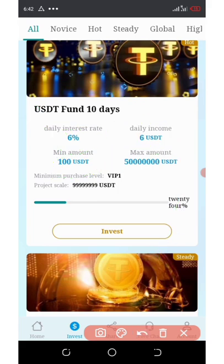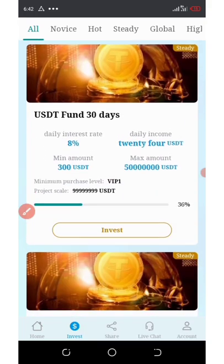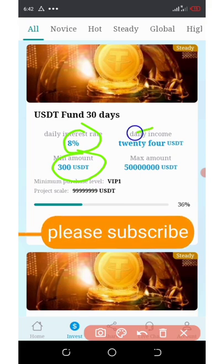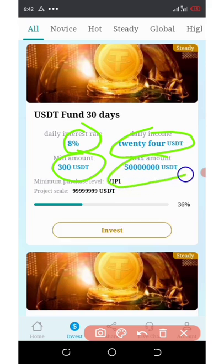If you scroll down, you're going to see another plan — USDT fund 30 days. You earn 8% daily for 30 days on a $300 USDT deposit, which means you gain 24 USDT per day. The maximum investment here is $50,000,000 USDT.